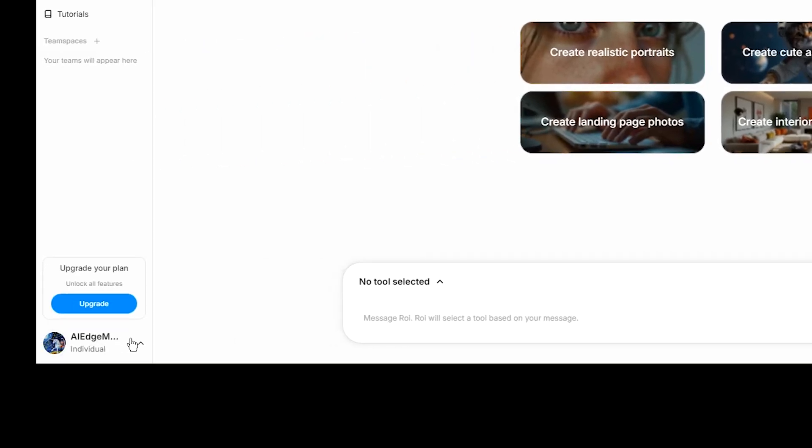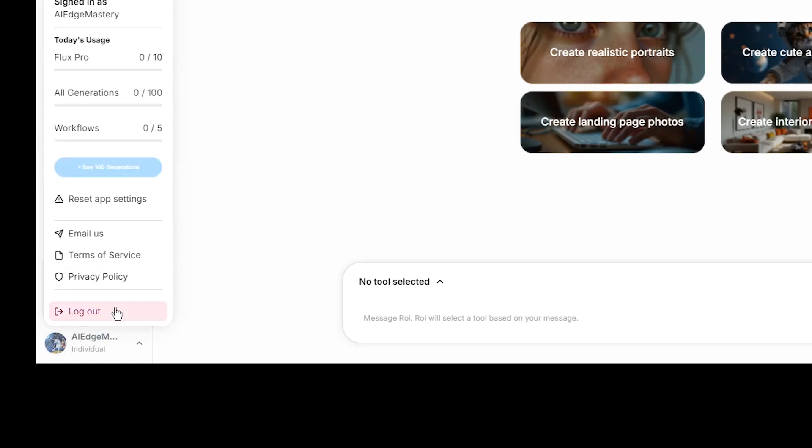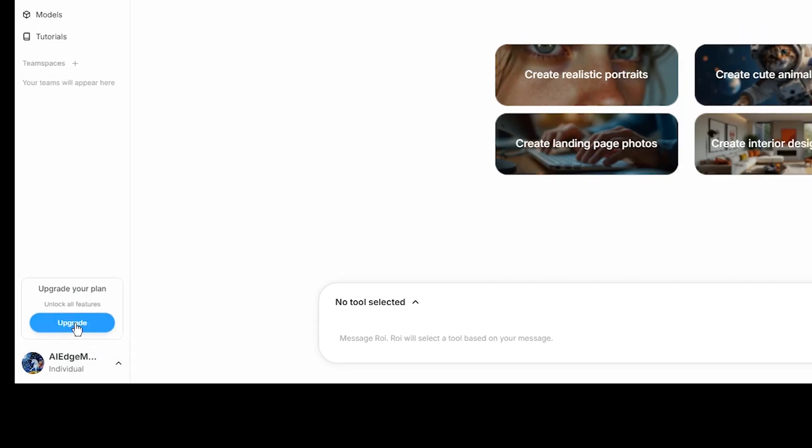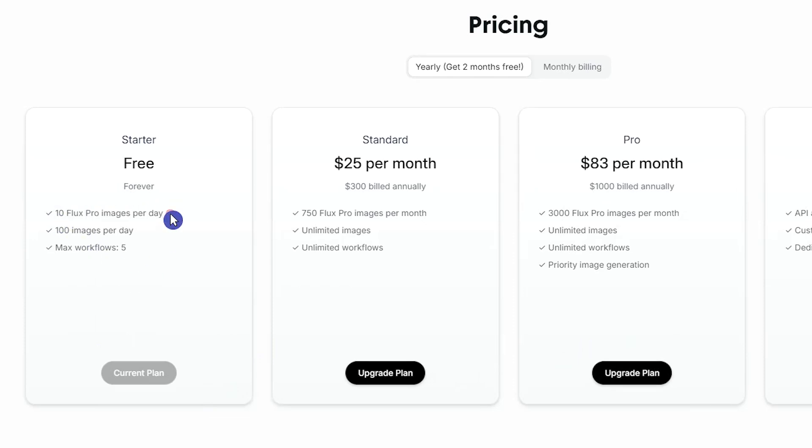Click on the Profile section. You can create 10 images per day with Flux 1.1 Pro version and here you can see how many images are left. In the free plan, you can create 100 images per day. And if you want to use Flux 1.1 Pro version, you can create 10 images.